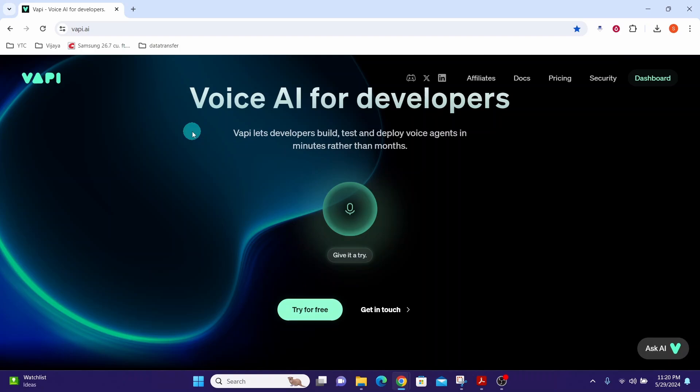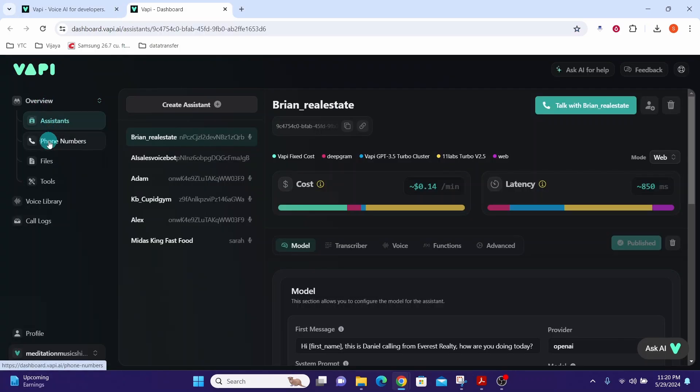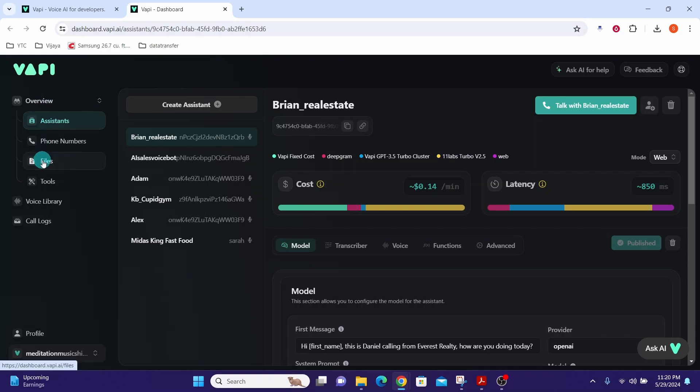Let us first log into WAPI. Navigate to the sidebar menu where you see the overview and then click on this files option.